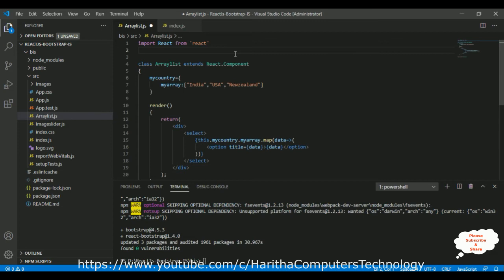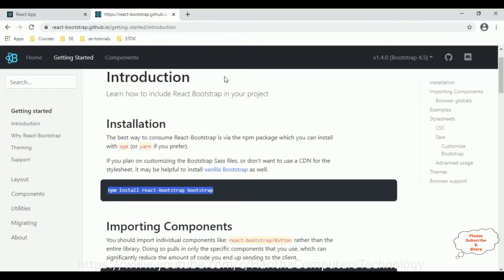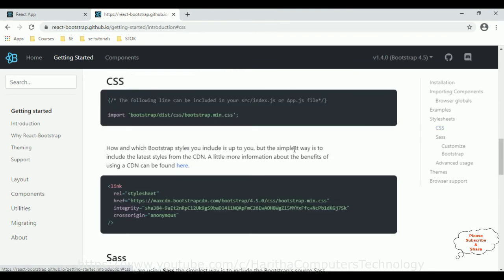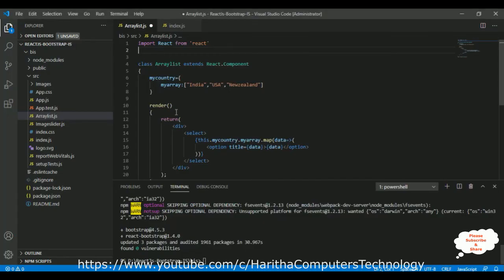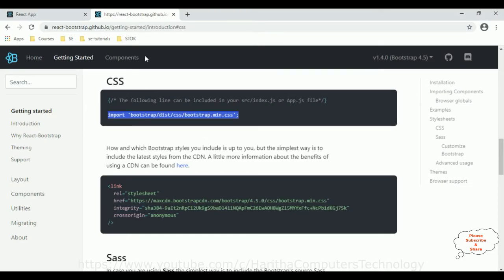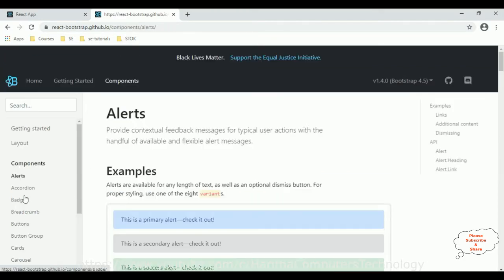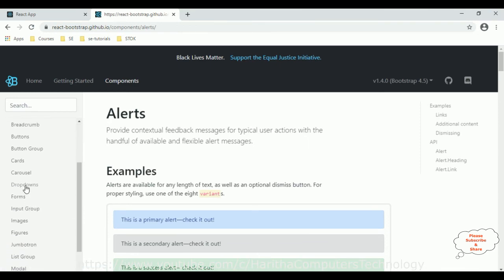We also require the CSS stylesheets of Bootstrap. Go to the CSS section — here is the link we require. Copy that link and paste it as an import. After that, we also require the dropdown component. Go back to the Bootstrap website, go to Components, and you can find the Dropdowns.